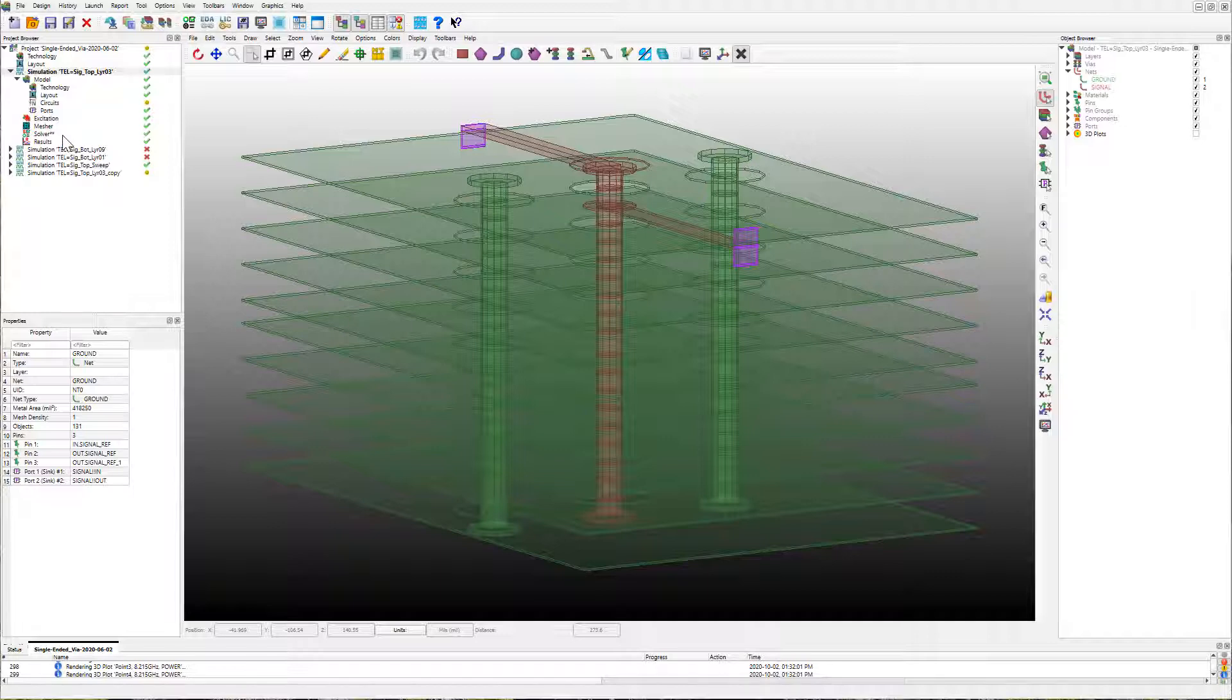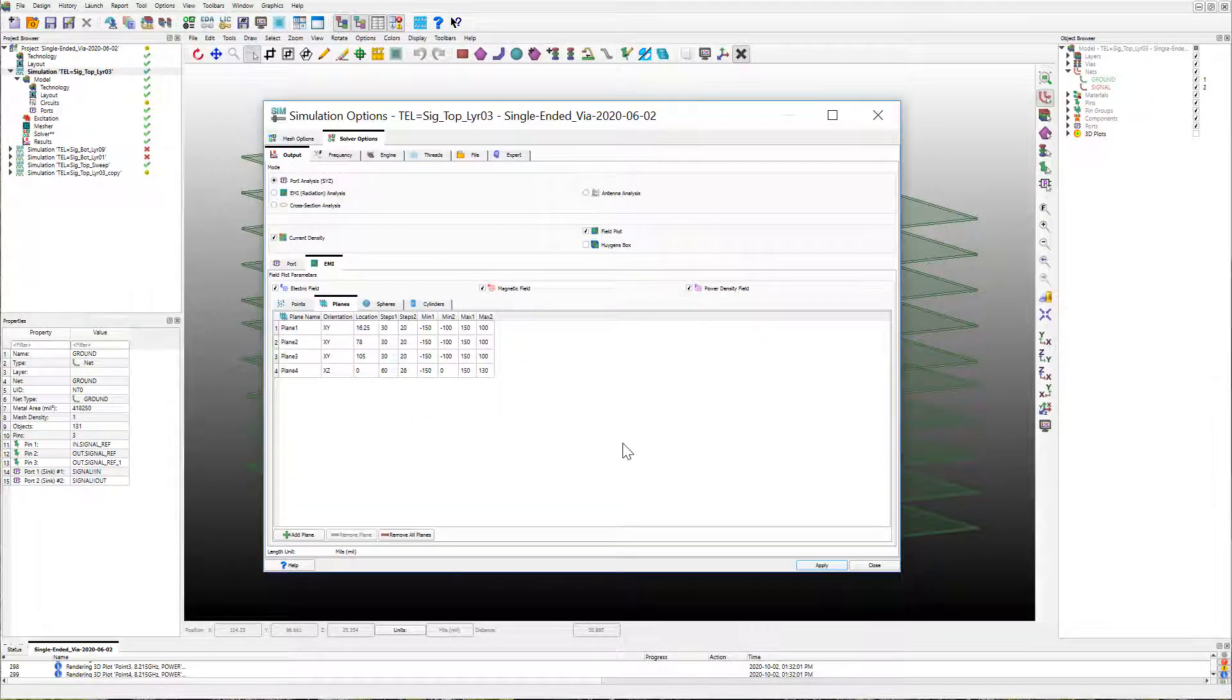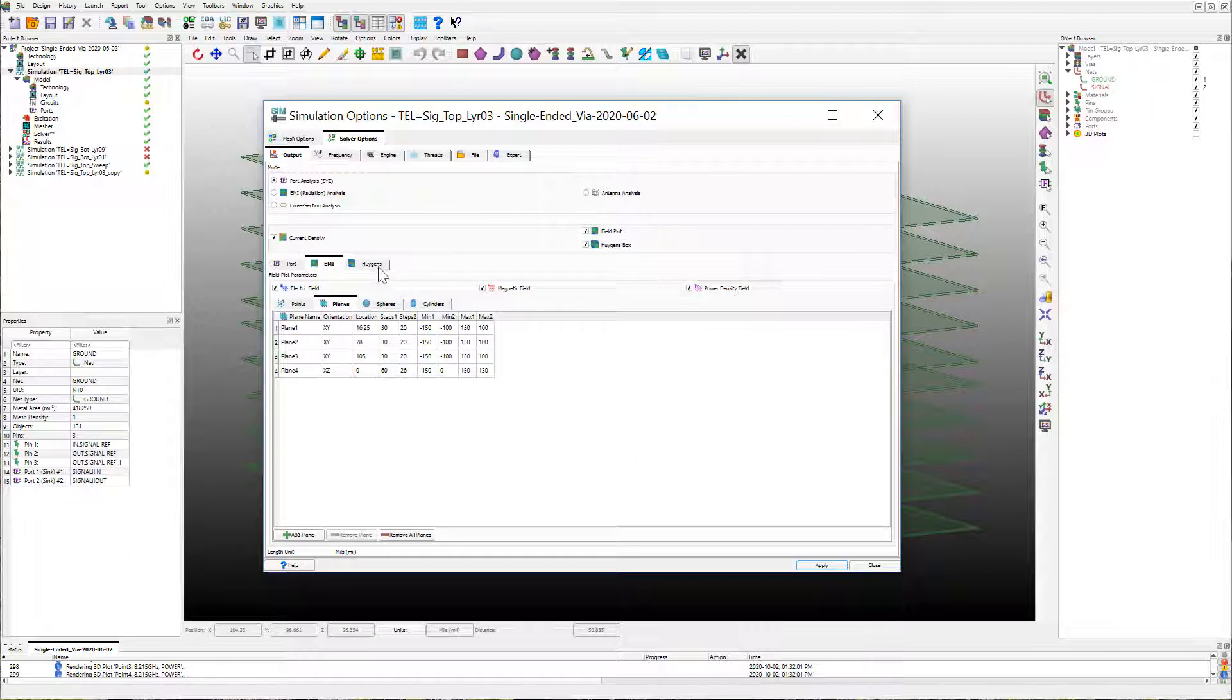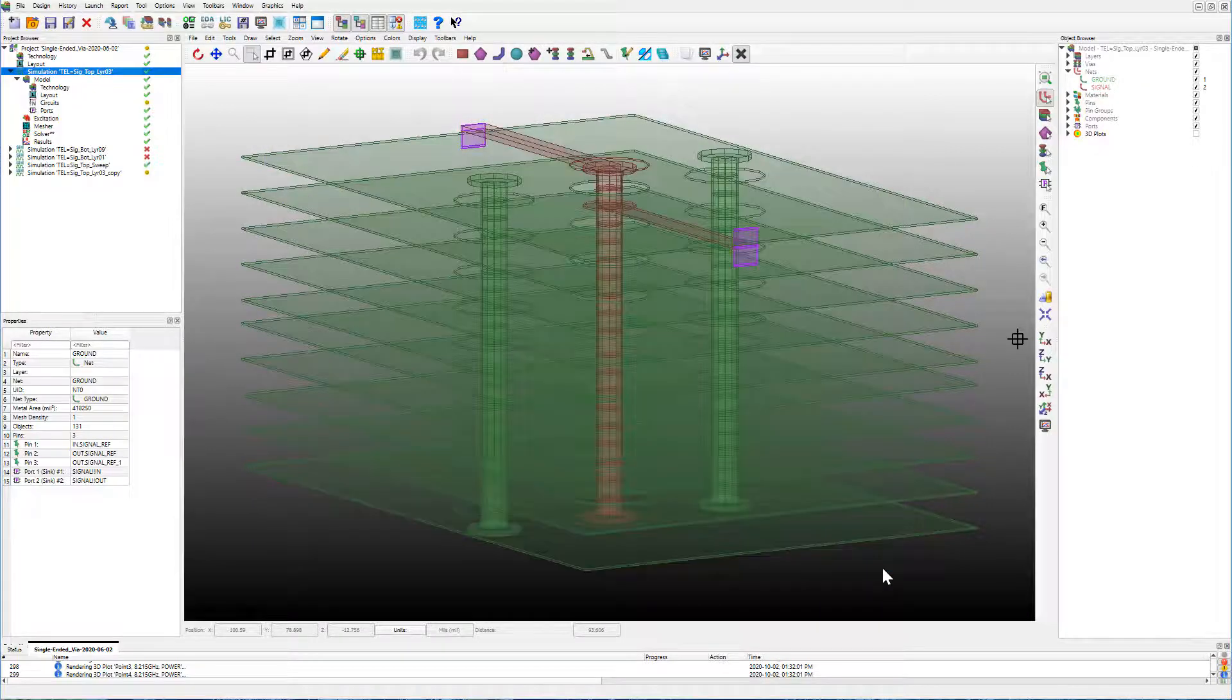The next feature we have added is the ability to export Huygens' box in which PCB's emission is captured within the box. The box can then be used as an excitation in an enclosure in SimCenter 3D for system simulation.